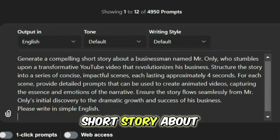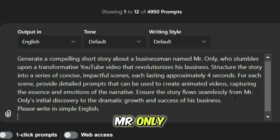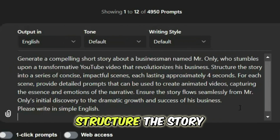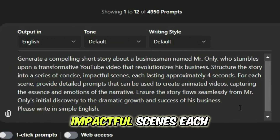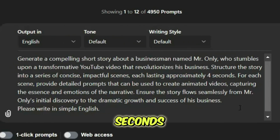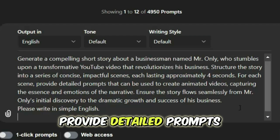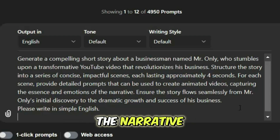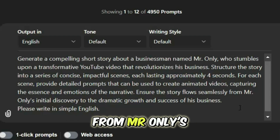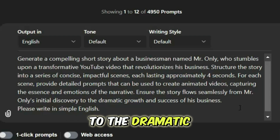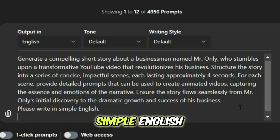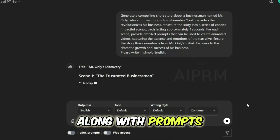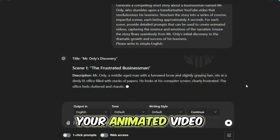Generate a compelling short story about a businessman named Mr. Only, who stumbles upon a transformative YouTube video that revolutionizes his business. Structure the story into a series of concise, impactful scenes, each lasting approximately 4 seconds. For each scene, provide detailed prompts that can be used to create animated videos, capturing the essence and emotions of the narrative. Ensure the story flows seamlessly from Mr. Only's initial discovery to the dramatic growth and success of his business. Please write in simple English. ChatGPT will generate a detailed story along with prompts for each scene. This will be the foundation of your animated video.